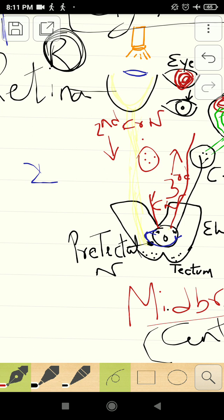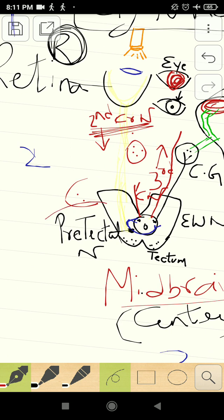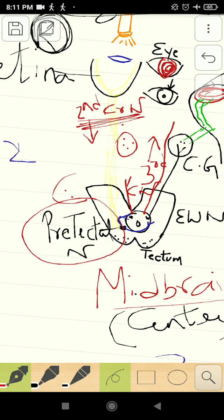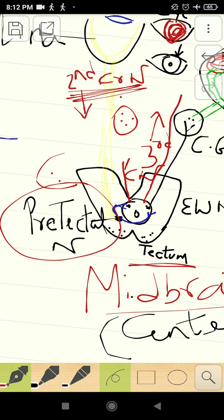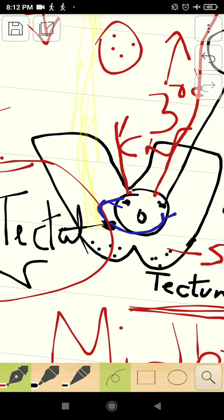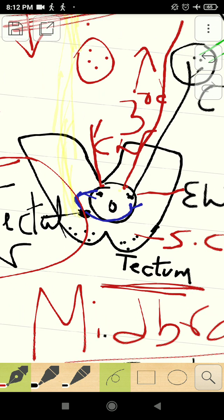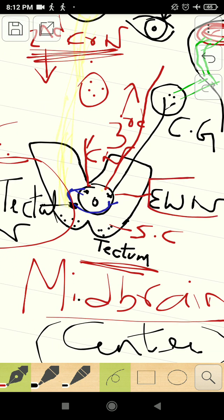These fibers do not end in the LGB — the lateral geniculate body — but instead bypass it and go to the pre-tectal nucleus of the midbrain. It is called pre-tectal because the tectum consists of a pair of superior and inferior colliculi; in front of the tectum is the pre-tectal nucleus. From the pre-tectal nucleus, it relays to the Edinger-Westphal nucleus of both sides.